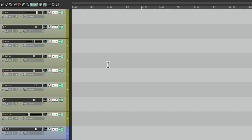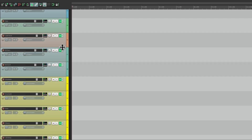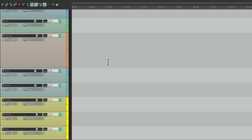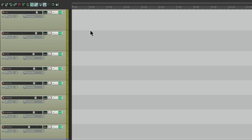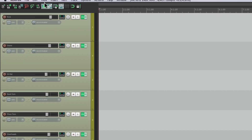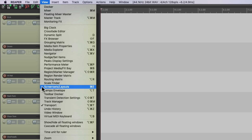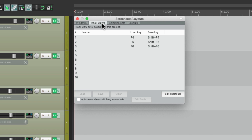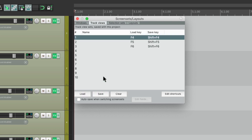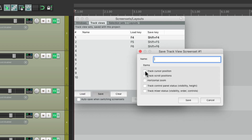One other thing I want to do — let's make the vocal track a little bigger so it stands out. Let's do the same with the kick and snare. Then I want to save this as a screen set. Go to View, go to Screen Sets / Layouts. And if we go to Track Views right here, these are the screen sets that are going to be saved with this project. So we can set up a few to make it easier to work with our tracks. Let's save the first one with our track heights and visibility as 'All Tracks.'